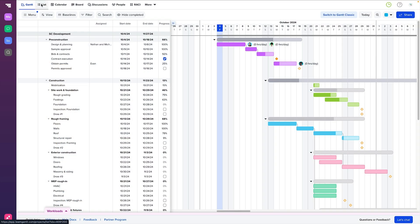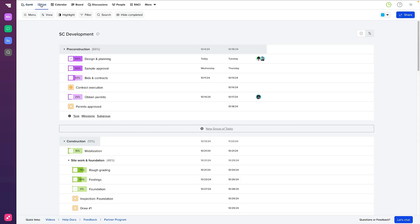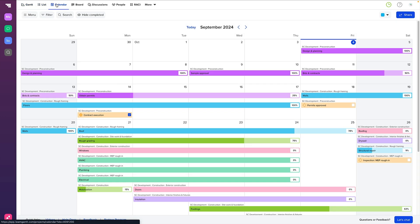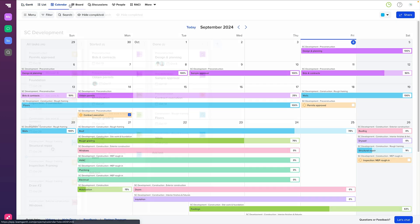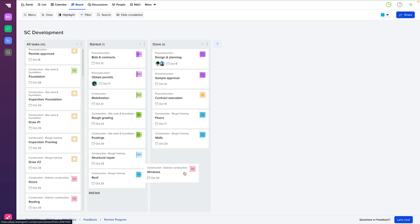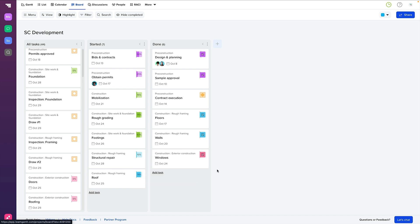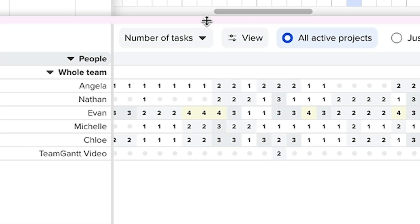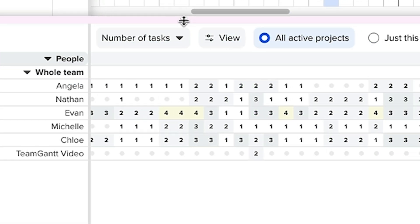If you're ready to take your project management to the next level, sign up for a free TeamGAN account today and start building your first project. We offer a Gantt chart view for your project, as well as a list view, calendar view, and Kanban board view. With easy collaboration and workload management, TeamGantt is the perfect tool for teams looking to stay on top of their projects.